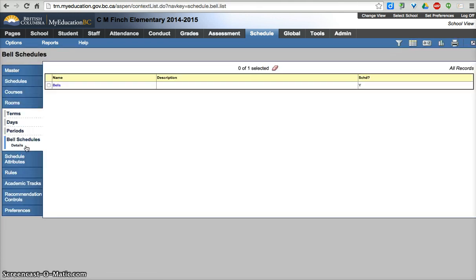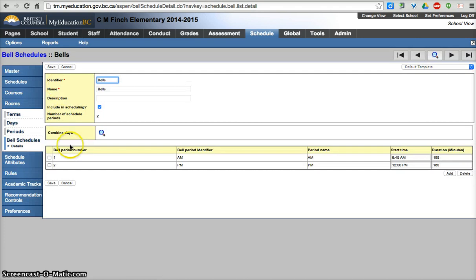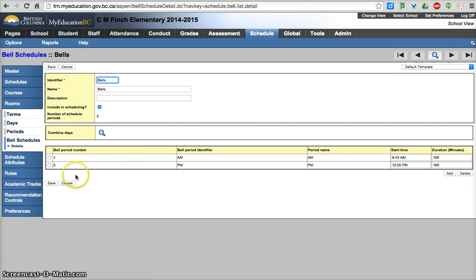Your bell schedules, you should have a bell schedule. Again, representing essentially the AM and the PM of the day. Start times duration. These will be filled in for you.